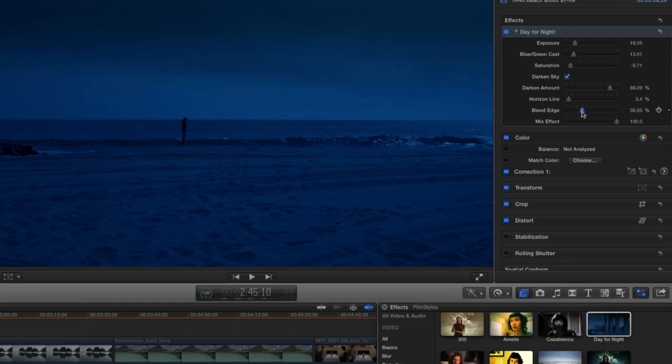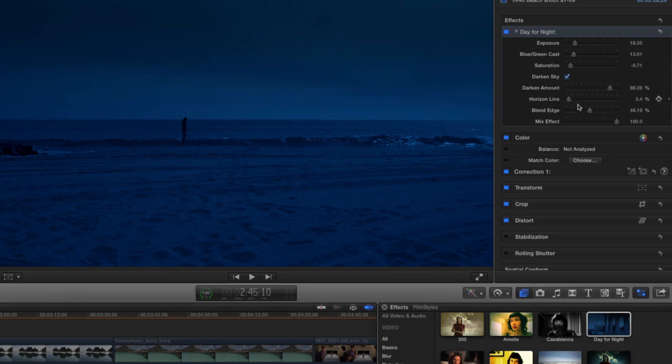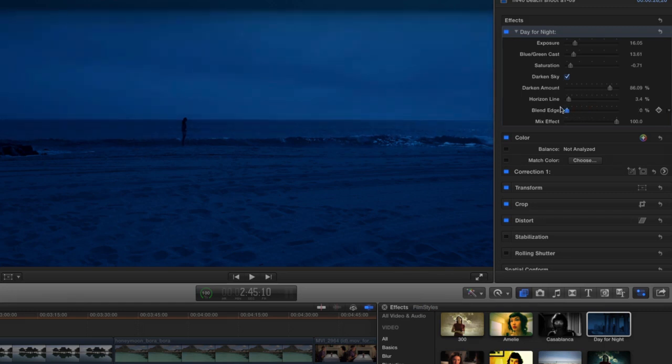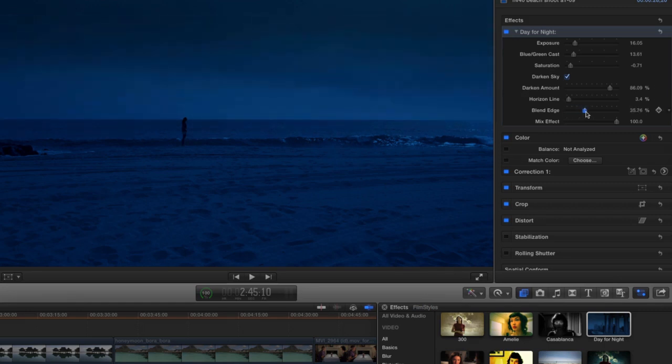the blend edge slider and pull this down a little bit. What that's doing is just making the transition here much softer. So if I go like this, there's a very hard line, but as I bring that down it becomes this really nice soft transition.